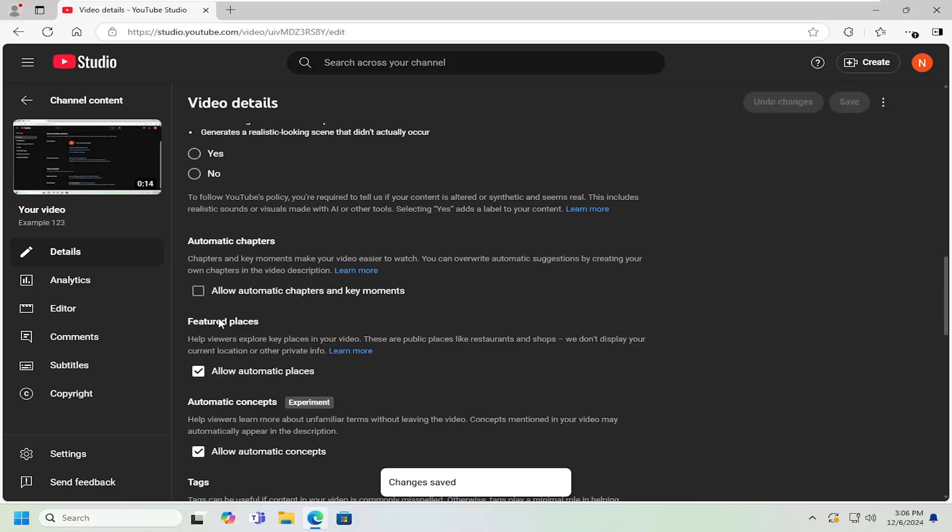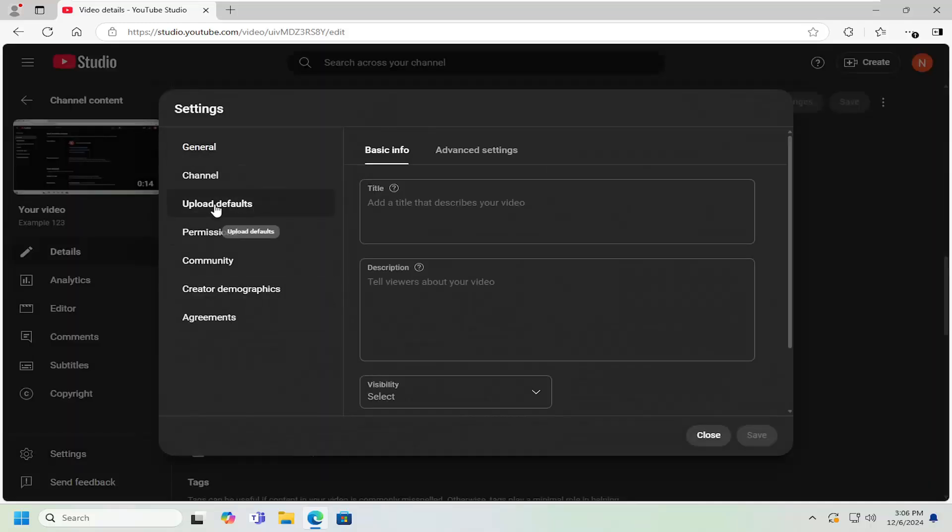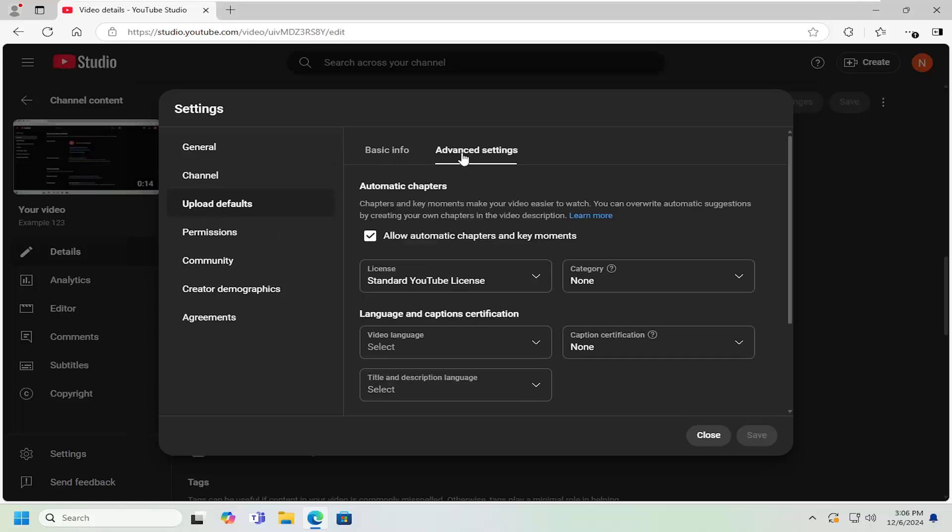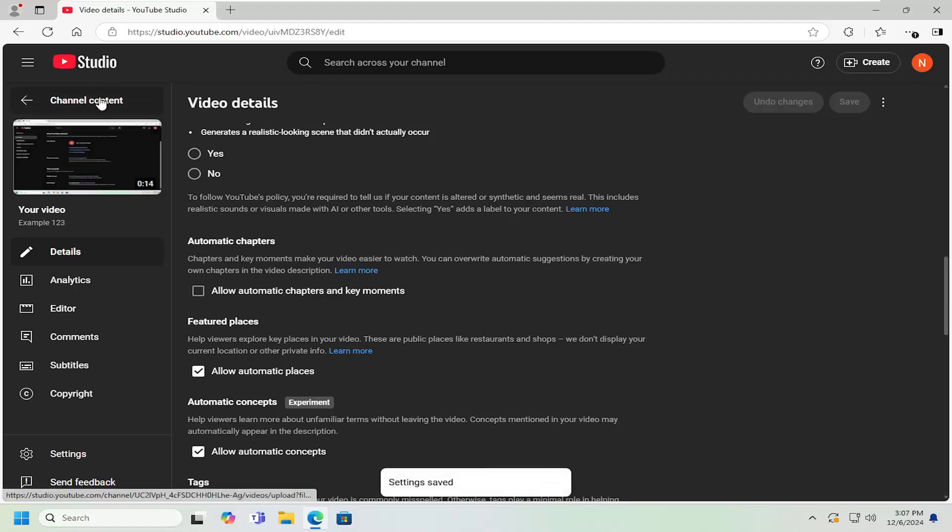Now if you want to do it on your entire channel going forward, you can select the settings button. Then select upload defaults on the left panel, and then select advanced settings on the right. Where it says automatic chapters and key moments, uncheck that option and select save. And that's all you'd have to do.